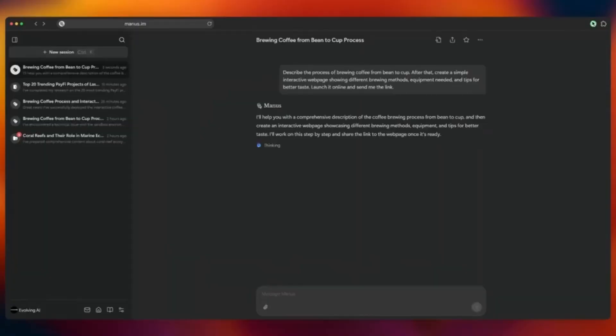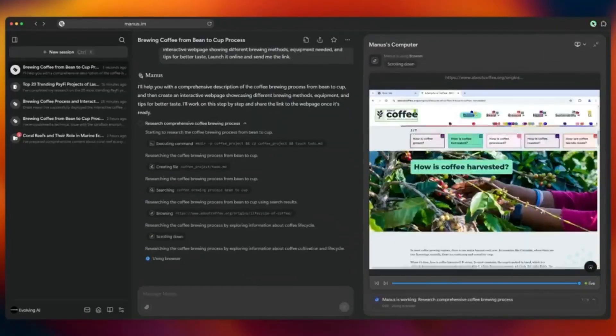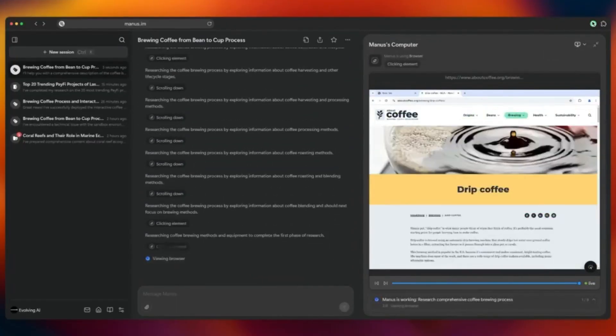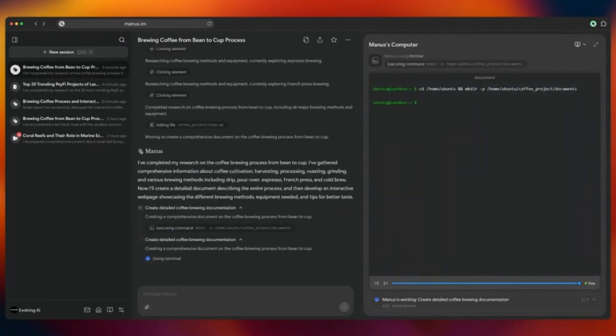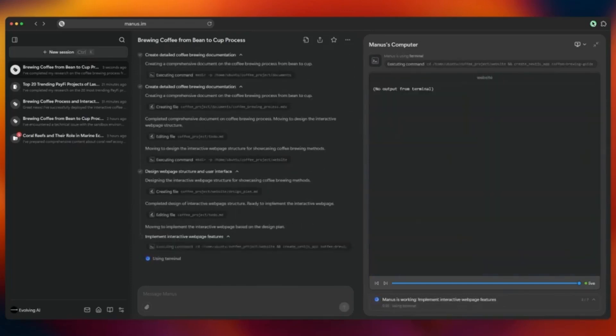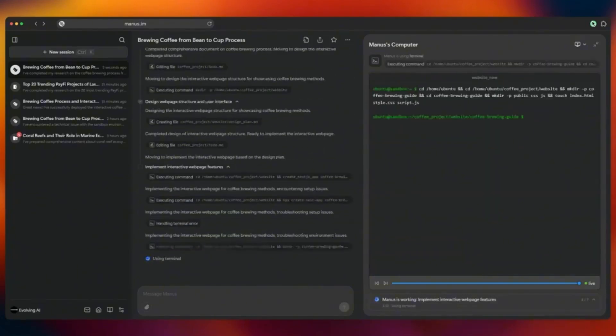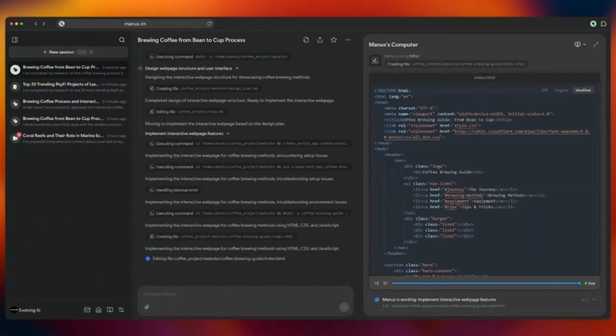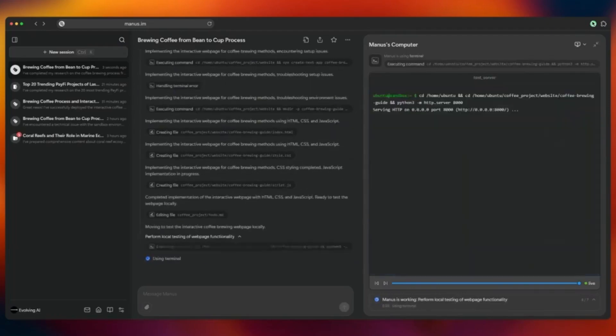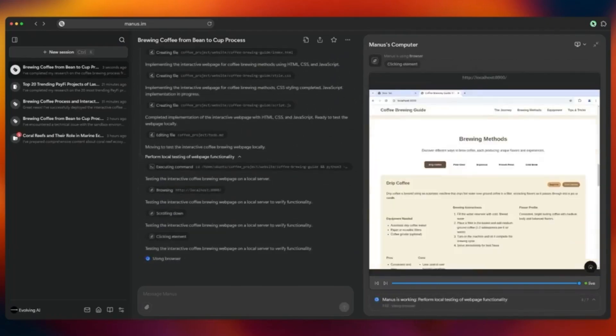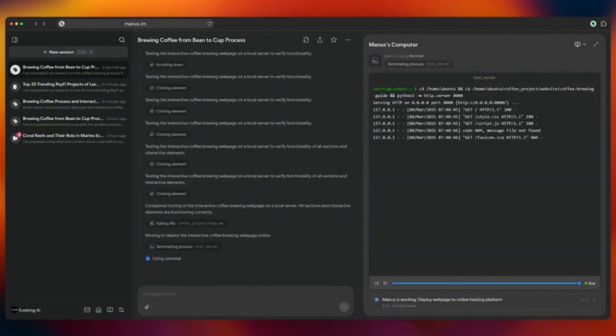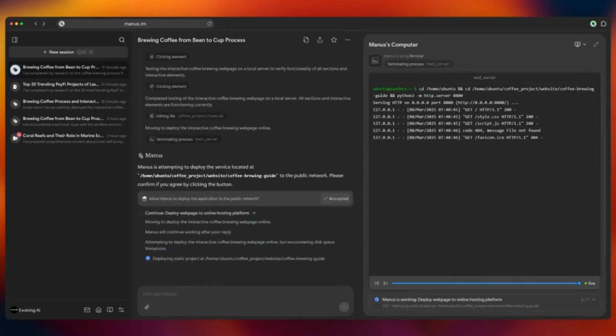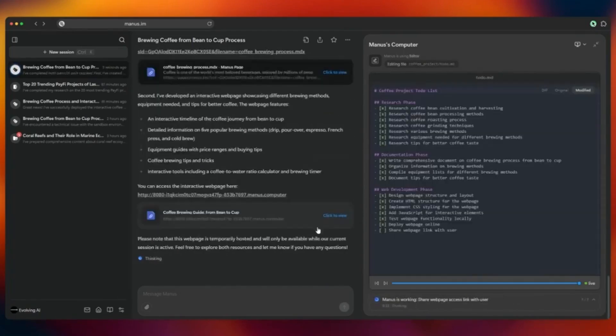And this is Manus AI with a function: describe the process of brewing coffee from bean to cup, then create a simple interactive web page showing different brewing methods, equipment needed, and tips for better taste, and launch it online and send me the link. So this is the process it's carrying through of the coffee production, and then it creates a website, launches the website, and then sends you the link that you can click to have access to it. This is really wonderful and next level.